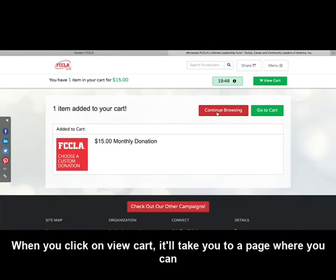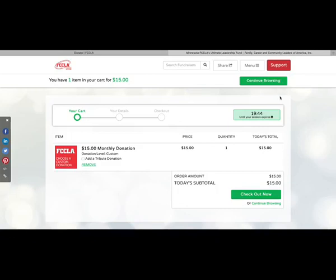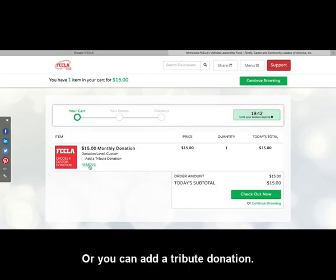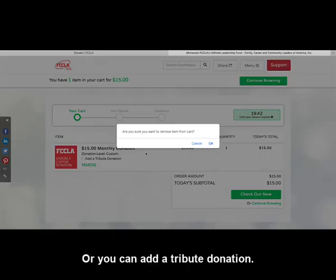When you click on View Cart, it'll take you to a page where you can check out. Or you can add a tribute donation.